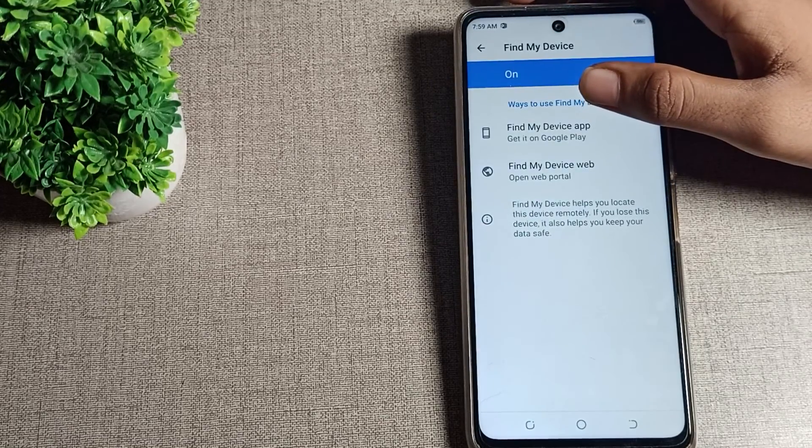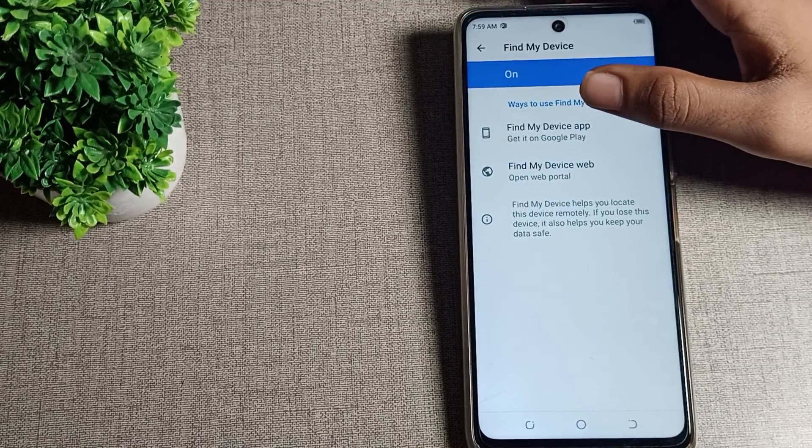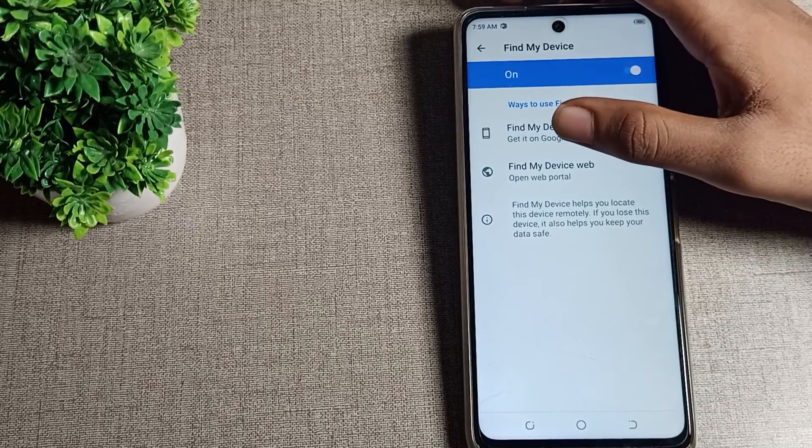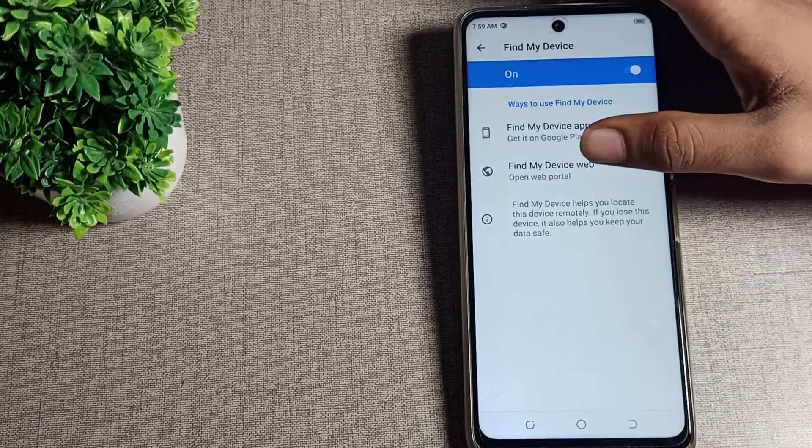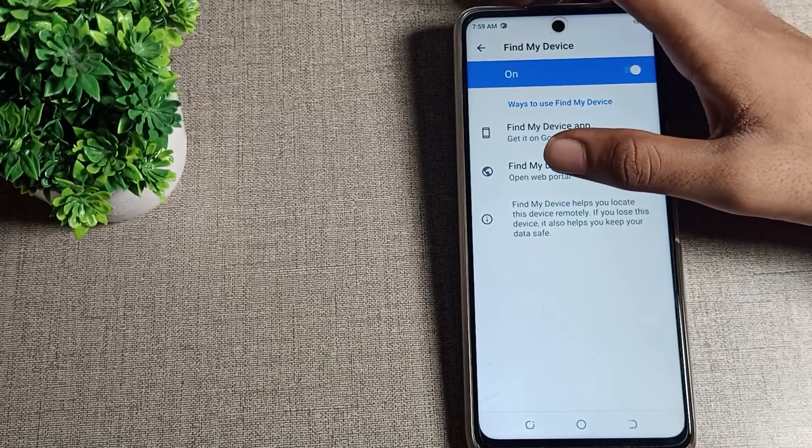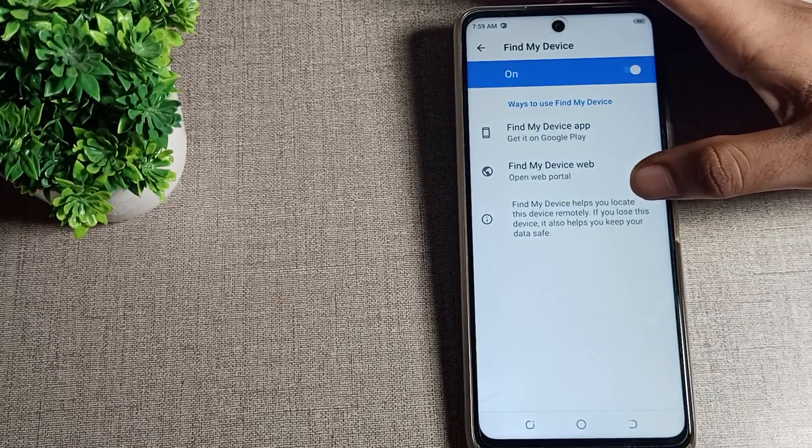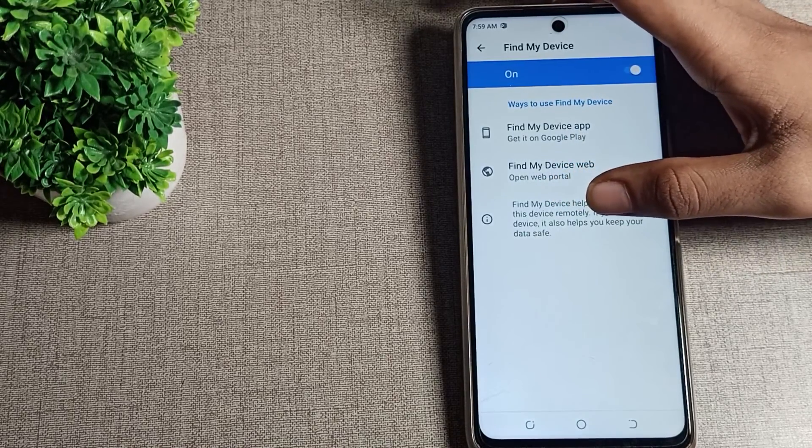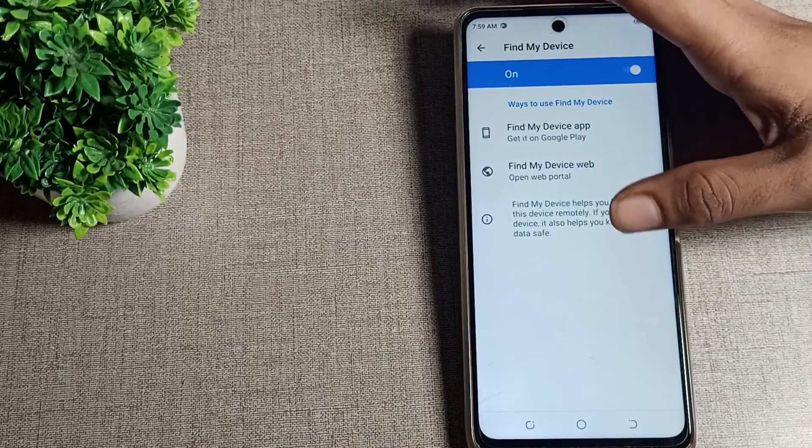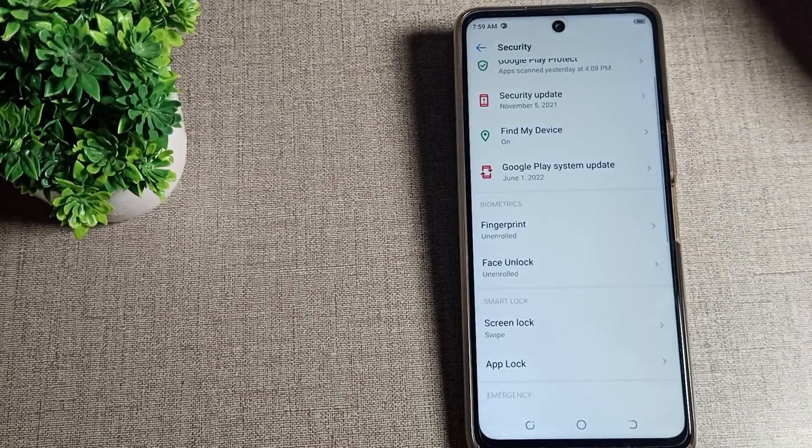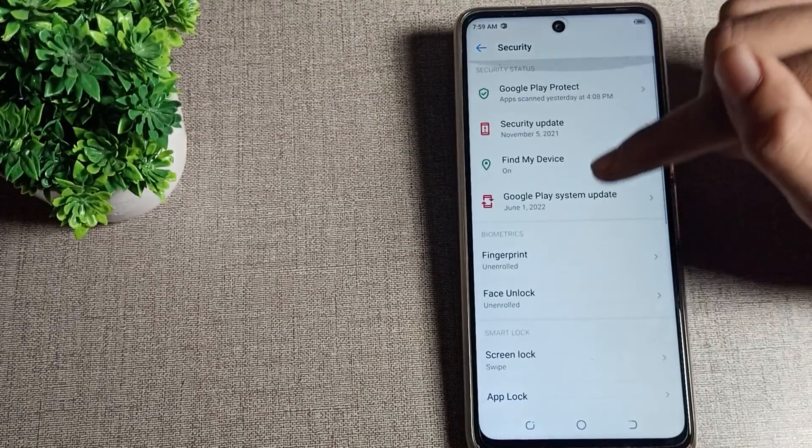After you enable it, you can see where to use Find My Device - get it on Google Play. Find My Device helps you locate this device remotely. If you lose this device, it also helps you keep your data safe.